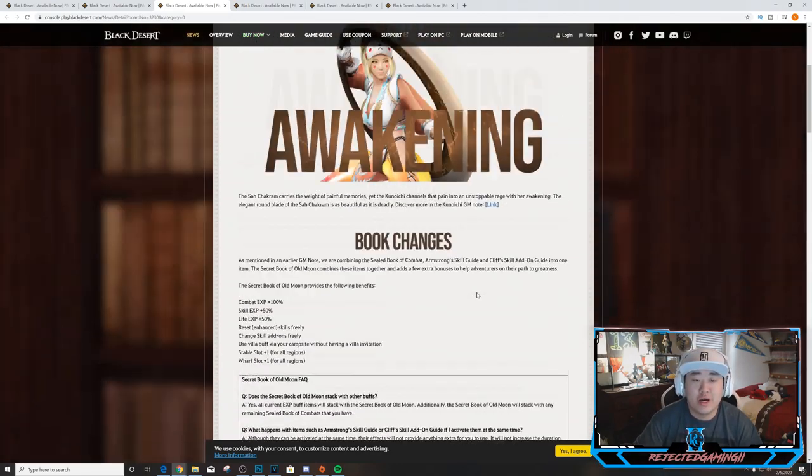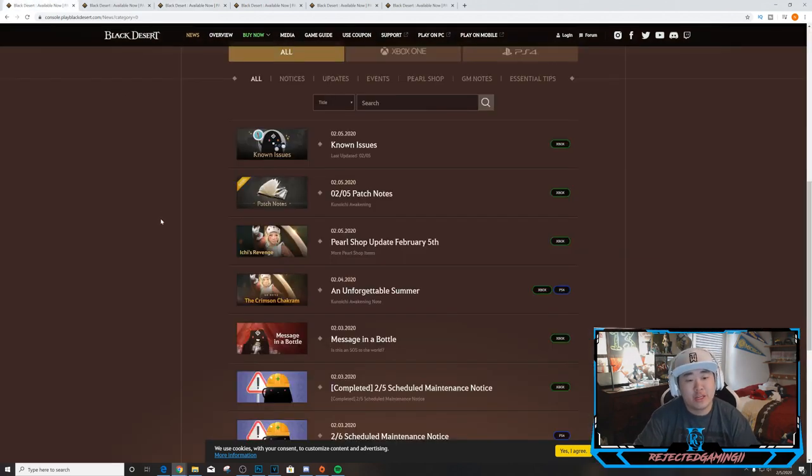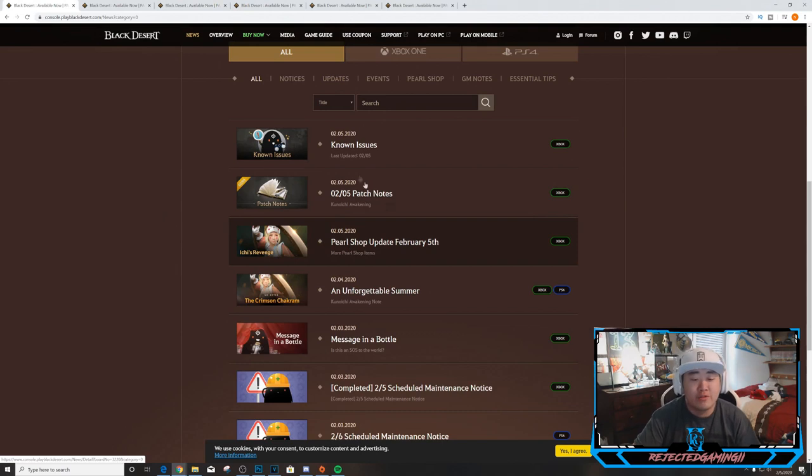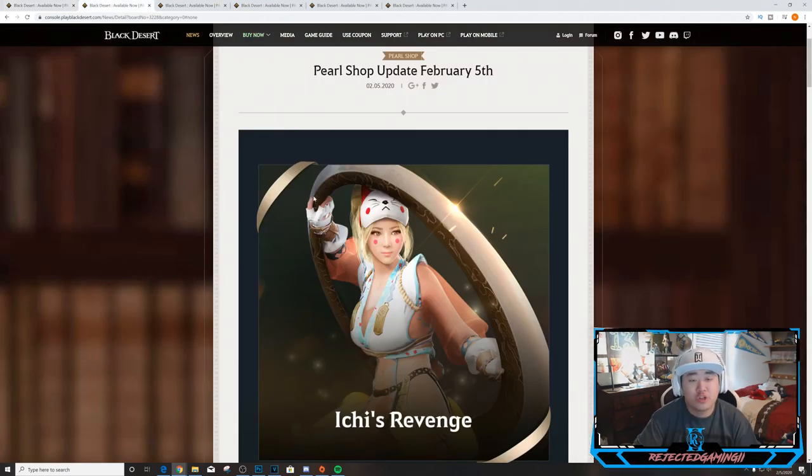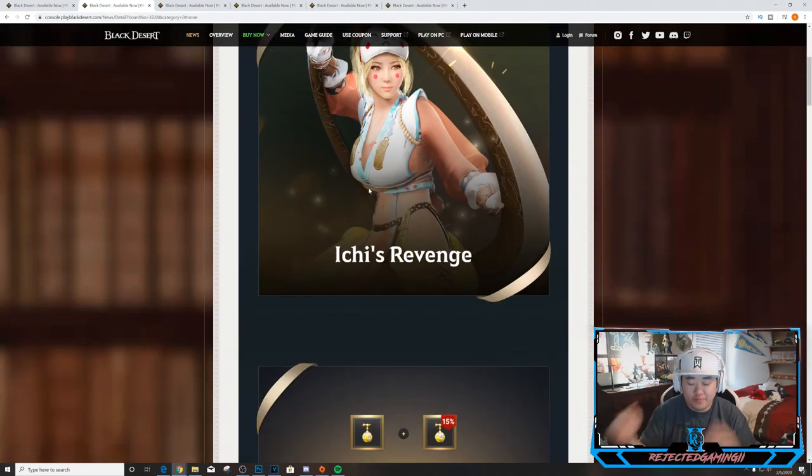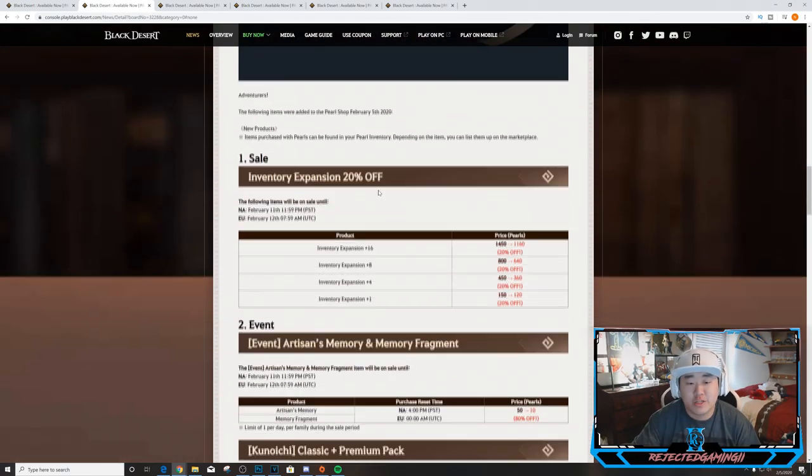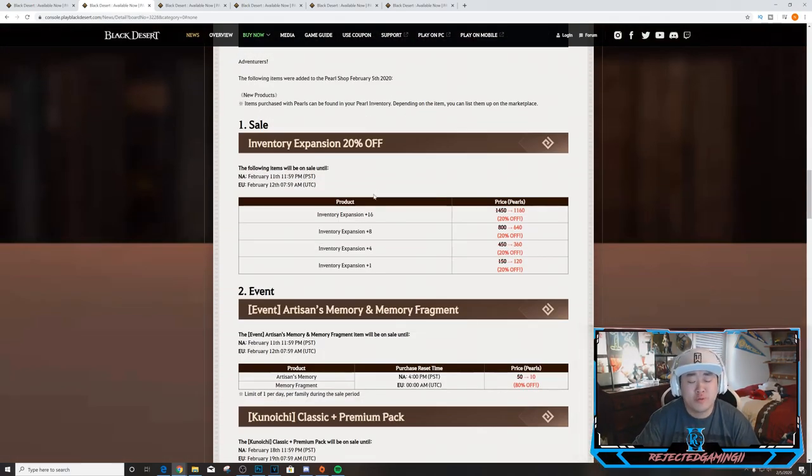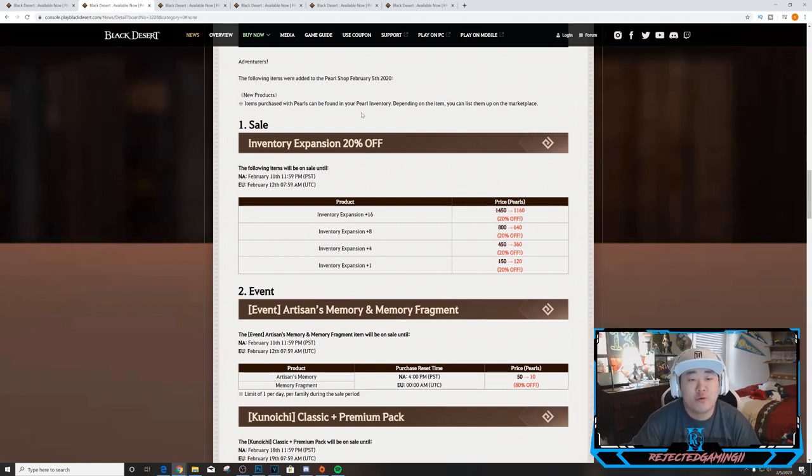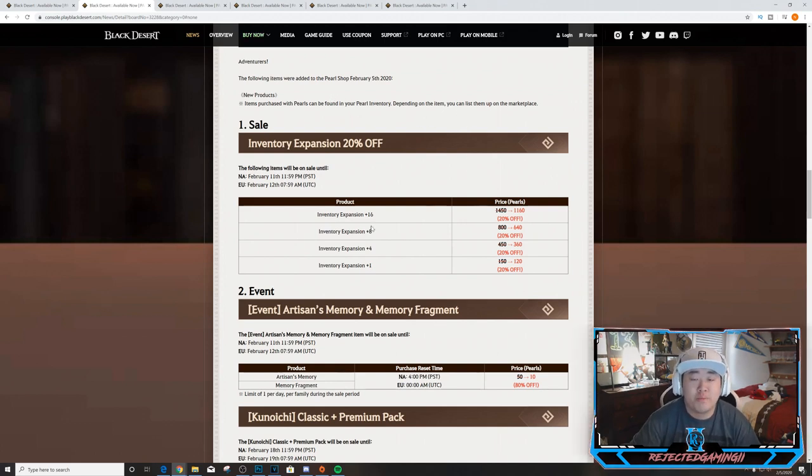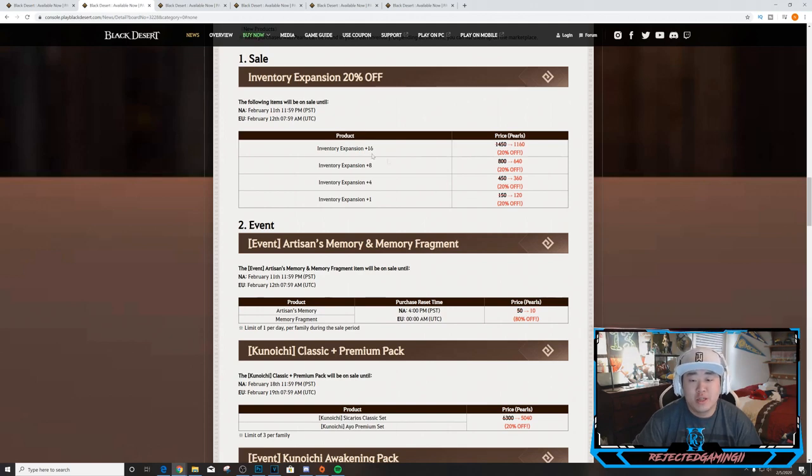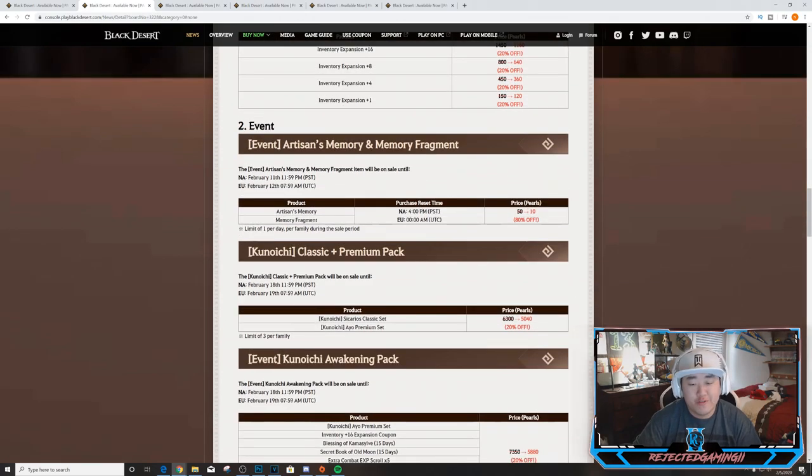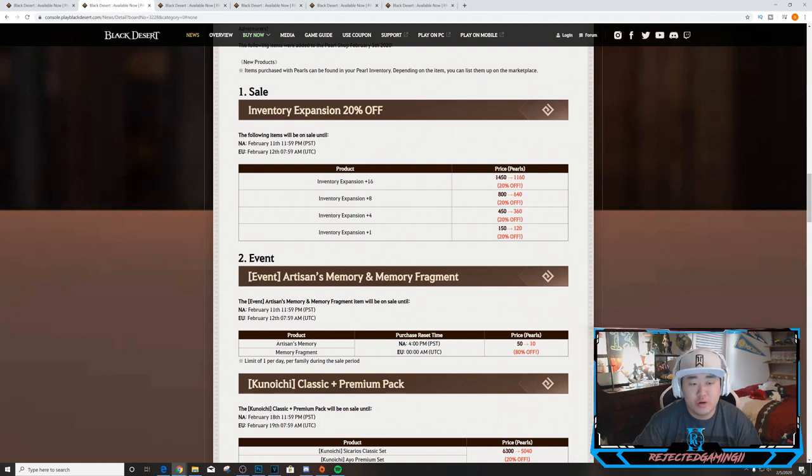That is quite the long patch notes for this week. If you would like, obviously link to this page will be in the description as always. You can go through and look at them again. Moving on to my favorite part of these videos - the Pearl Shop updates. I love looking at different Pearl Shop stuff. You can see the highlights up there at the top in the picture form. Let's get right into this. The following items were added to the Pearl Shop February 5th 2020. New products: items purchased with pearls can be found in your pearl inventory. Depending on the item you can list them up on the marketplace. On sale: inventory expansion 20% off. Inventory expansion +16 - these are all 20% off, essentially all the inventory expansion items. They'll be on sale until February 12th, or well February 11th at midnight Pacific time.